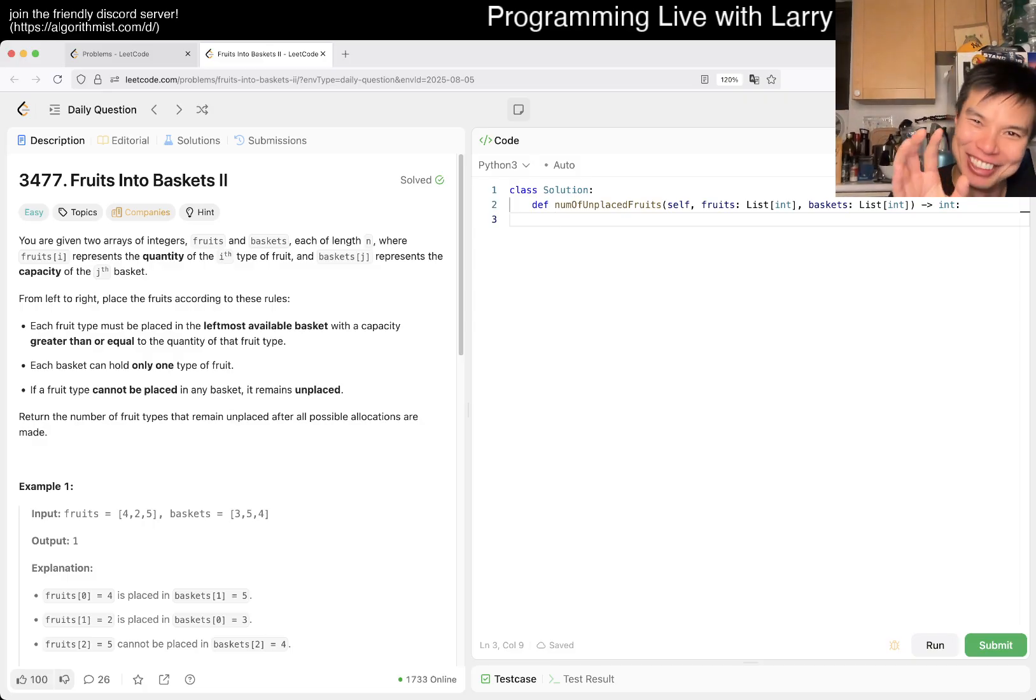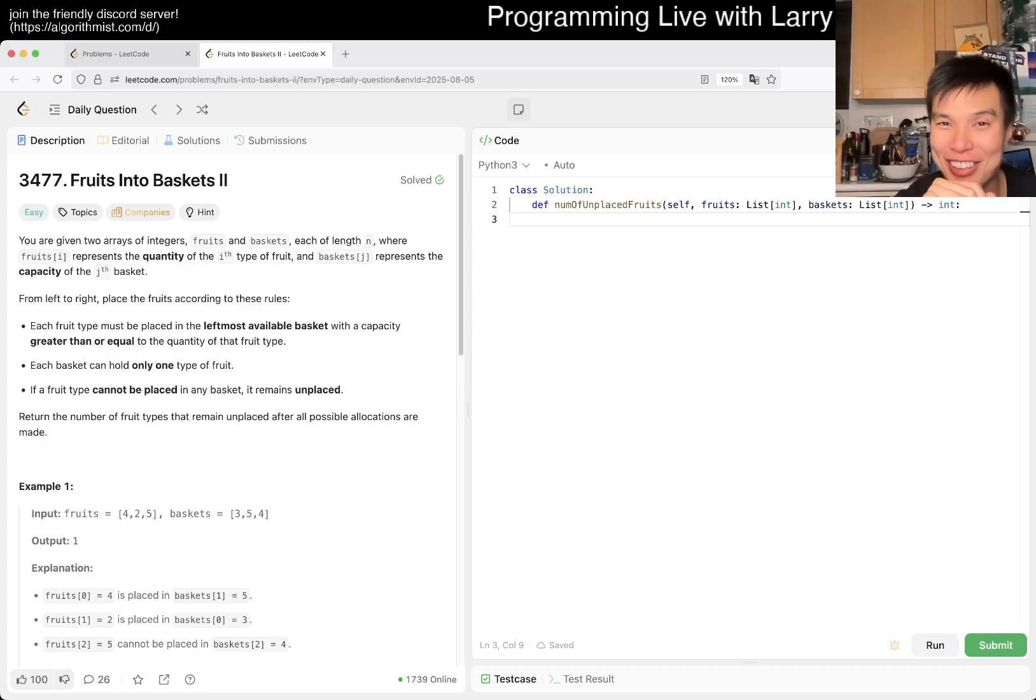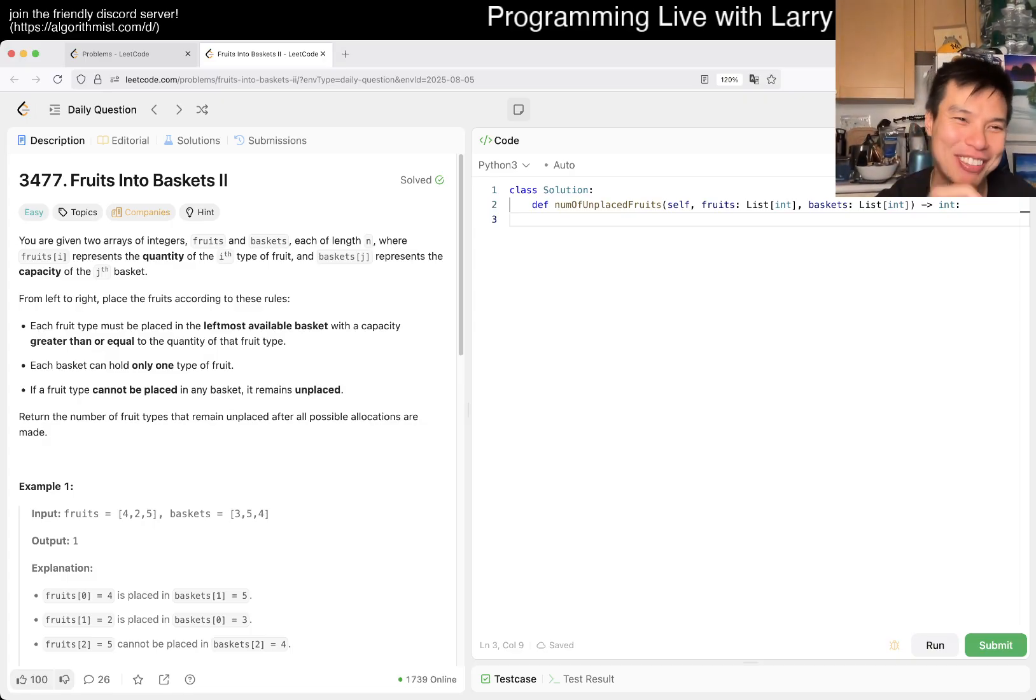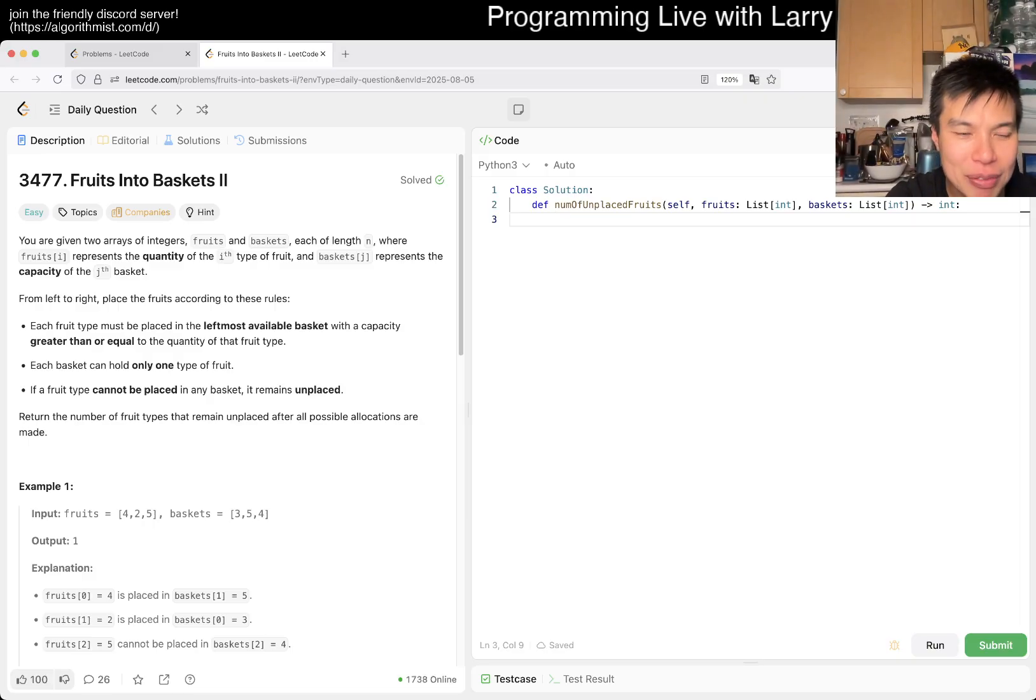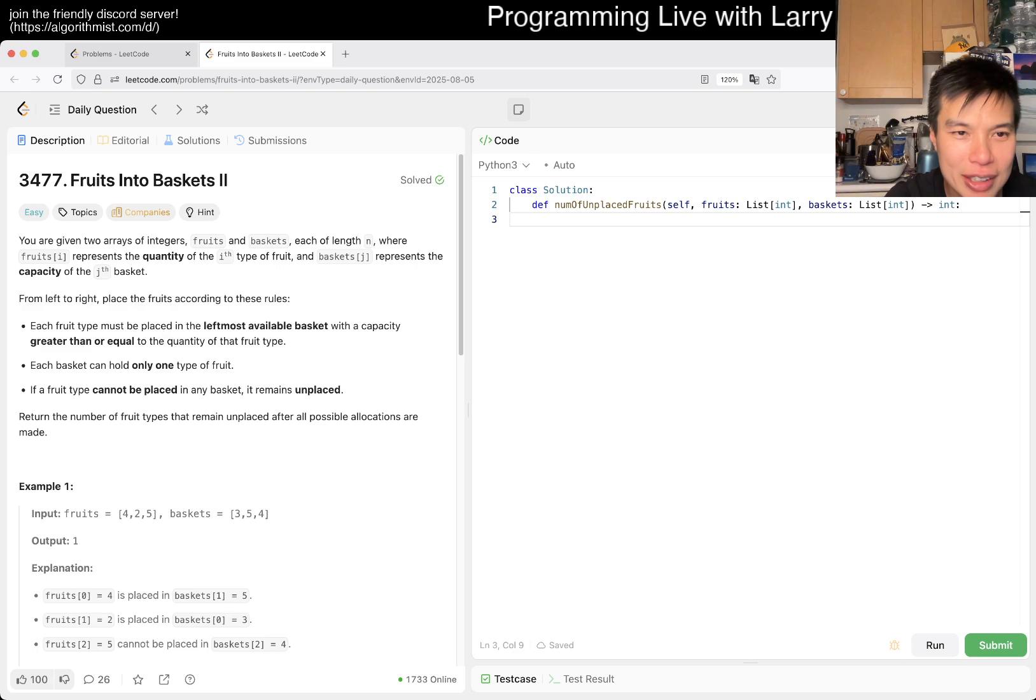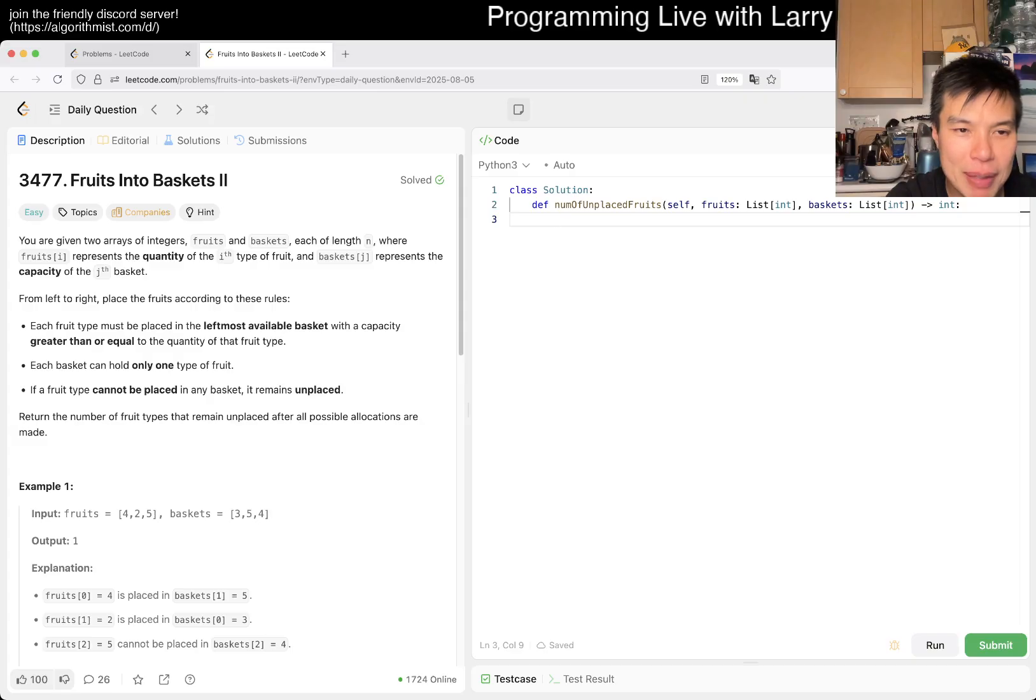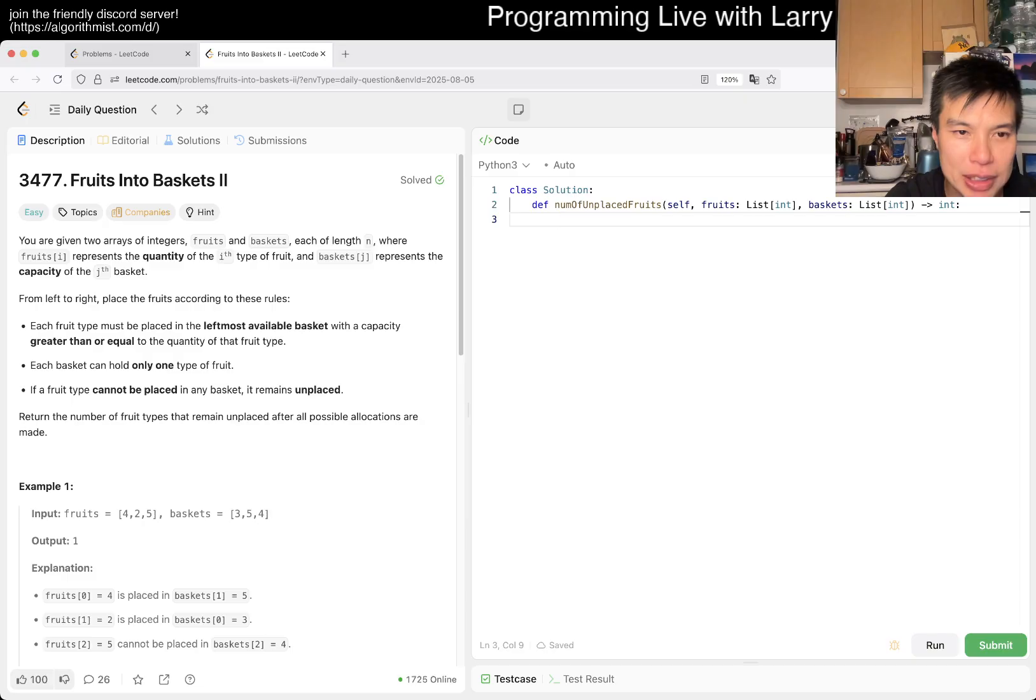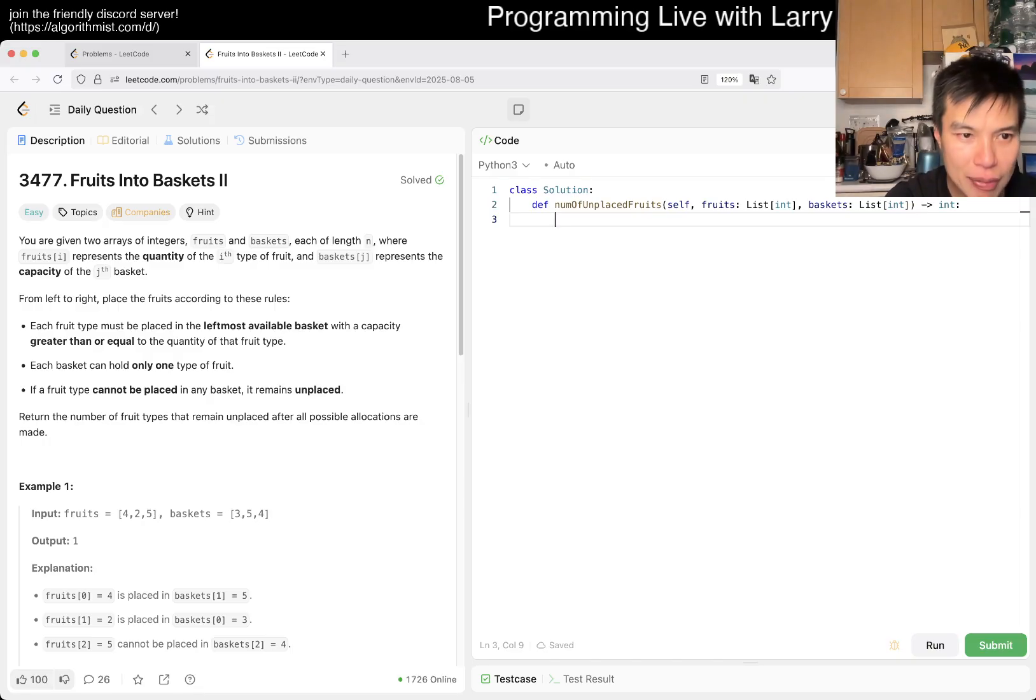Let's take a look at today's problem 3477, Fruits Into Baskets II. We have two arrays fruits and baskets. Fruits[i] represents the quantity of the i-th type of fruit, baskets[j] represents the capacity. From left to right, place the fruits according to these rules: each fruit type must be placed in the leftmost available basket with capacity greater than or equal to it. Each basket can only hold one type of fruit.